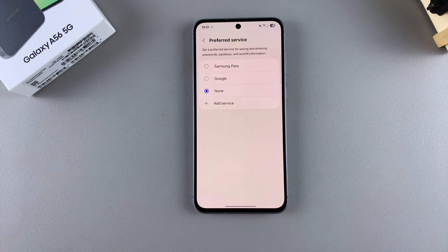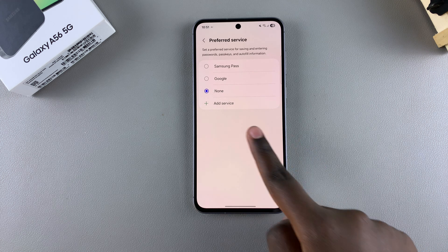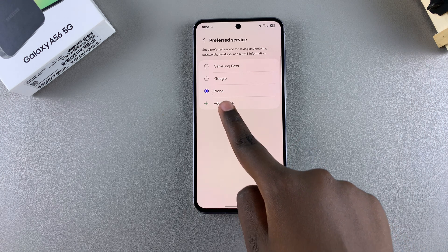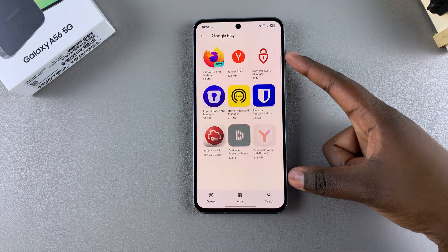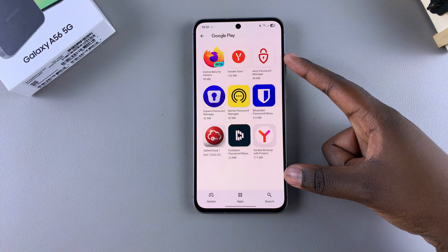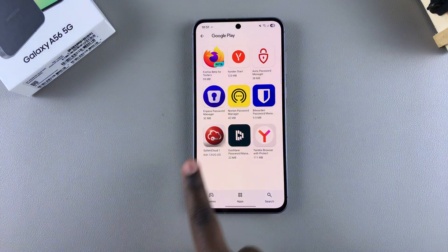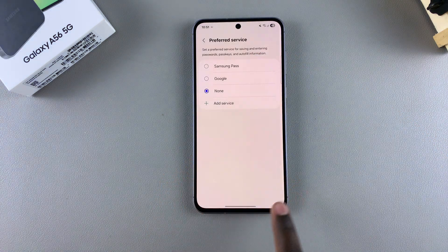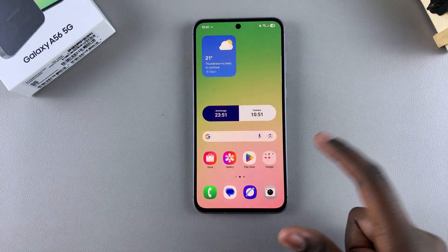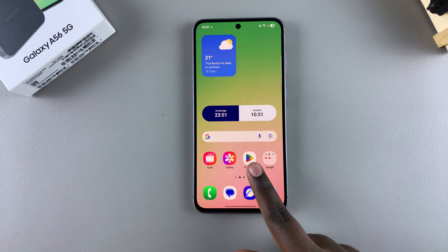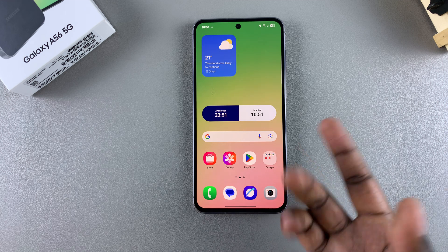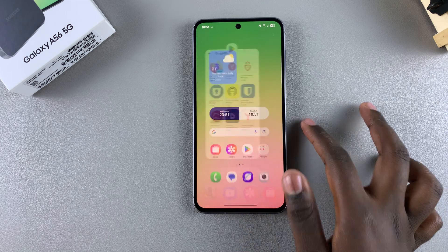If you have another password manager you wish to use, you can tap on the Add Service option and install a compatible option from the Google Play Store, or go directly to the Galaxy Store or Google Play Store and install the app from there.